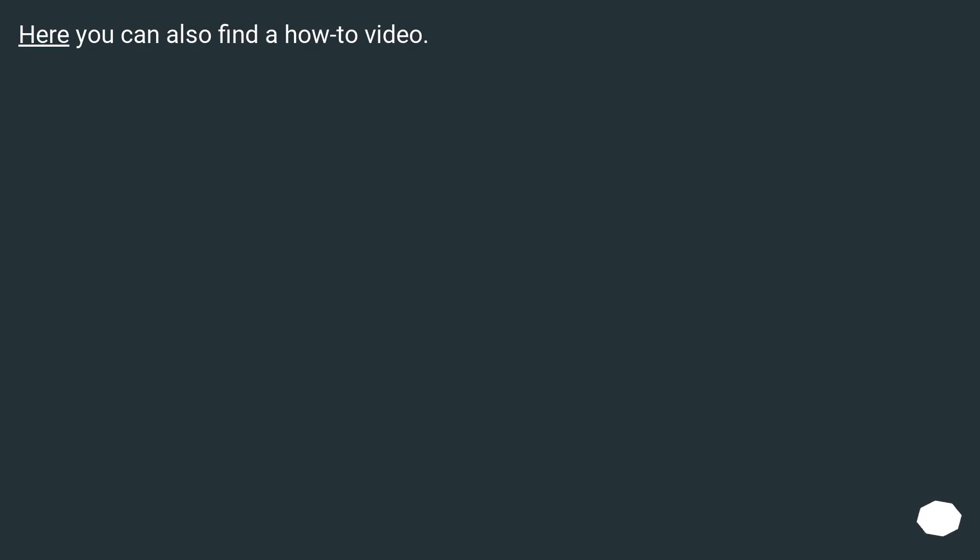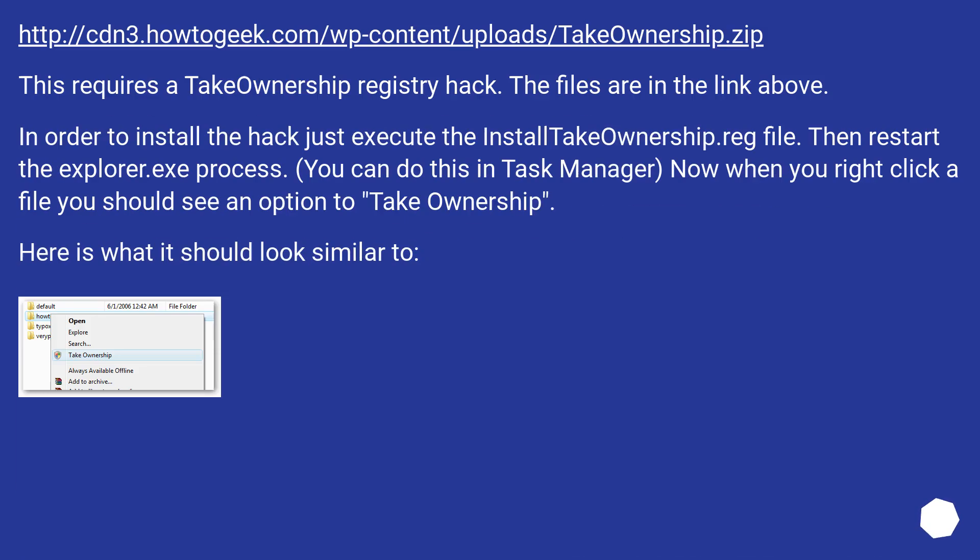Here you can also find a how-to video. This URL. This requires a take ownership registry hack. The files are in the link above.